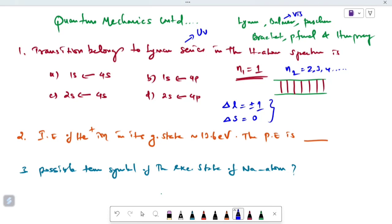The change in spin is equal to 0. If both conditions are met, then we have an allowed transition. If delta L is 0 and delta S is 0, it is strictly forbidden.